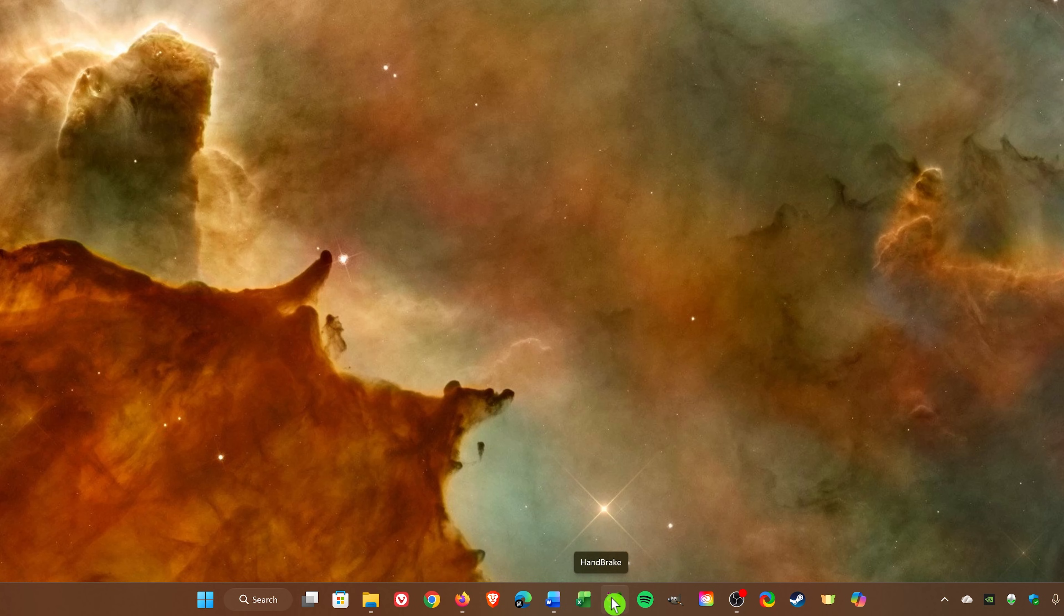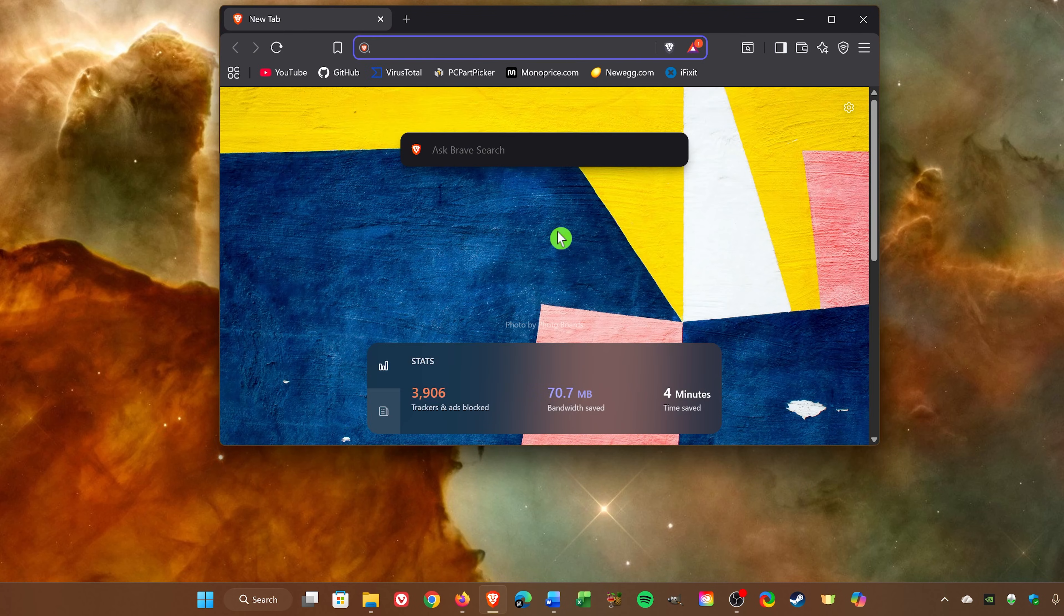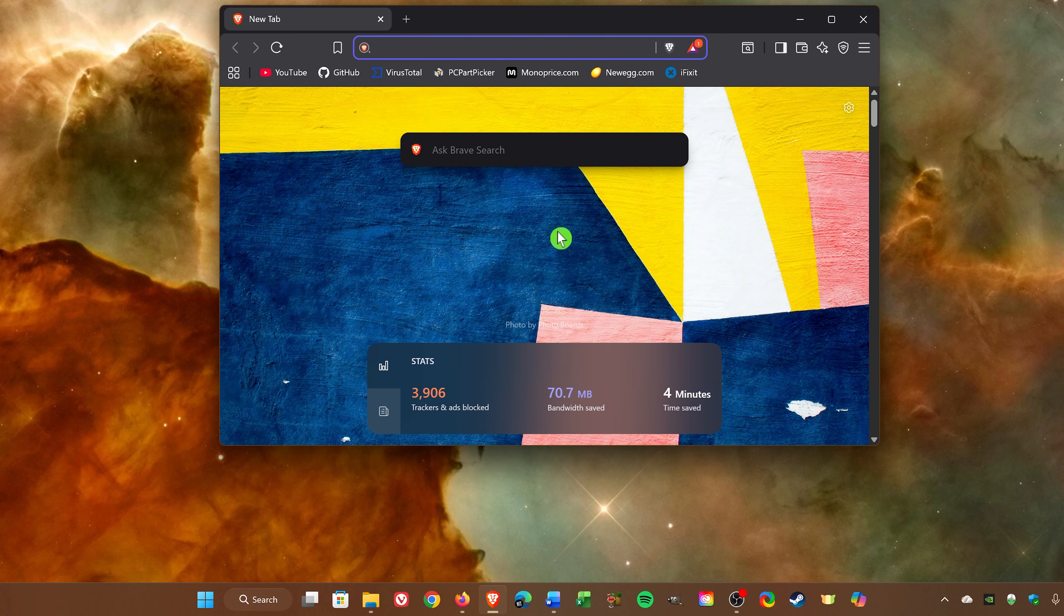So if I wanted to use the keyboard shortcut to open the Brave browser, I press the Windows key and the number six key. And if I wanted to open Handbrake, the Windows key plus zero.